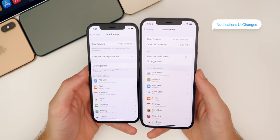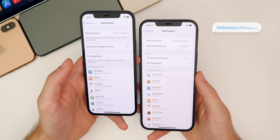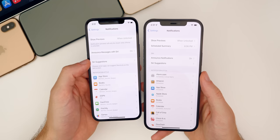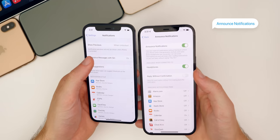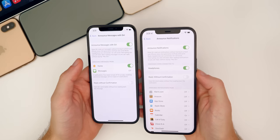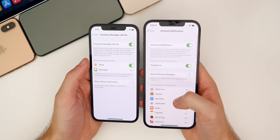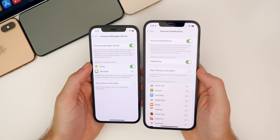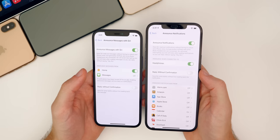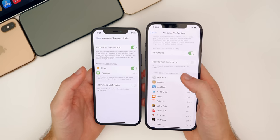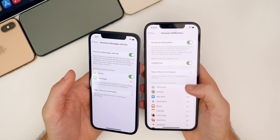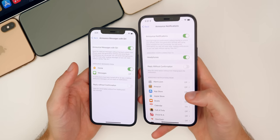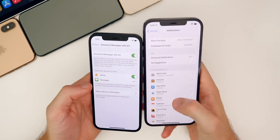In the notification settings, we have some changes. Under Siri, we have Announced Notifications, which is new — it used to be Announced Messages with Siri and Siri Suggestions, but those are now combined. Announced Notifications is different from Announced Messages because it will announce messages and notifications from different applications as well. You can toggle it on a per-app basis for whatever apps you want notifications announced from. I love Announced Messages with Siri, but Announced Notifications seems a little overwhelming — I don't really want to hear every notification through my AirPods.